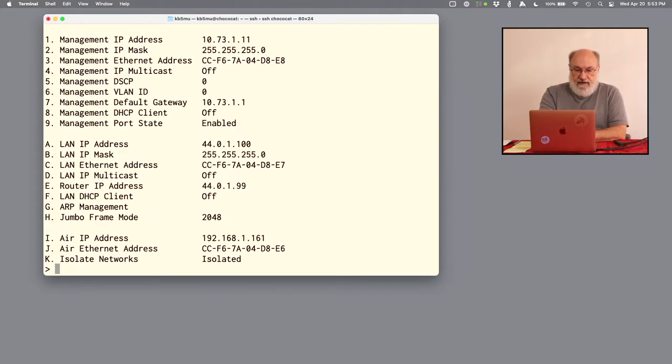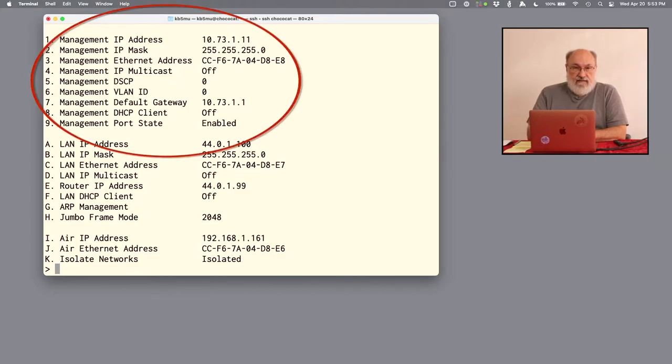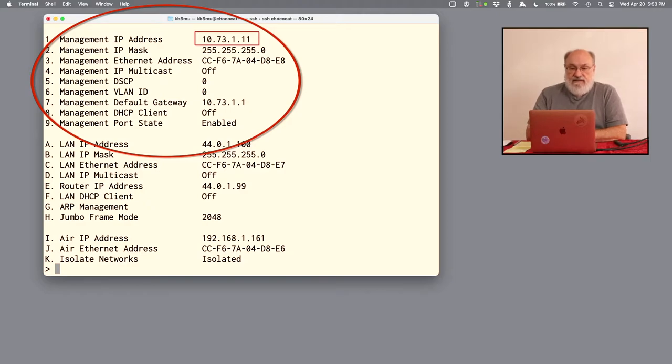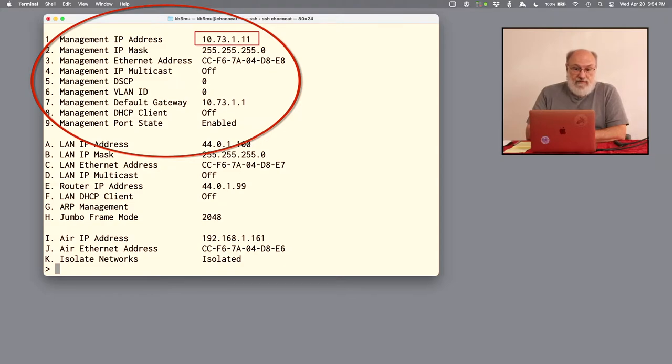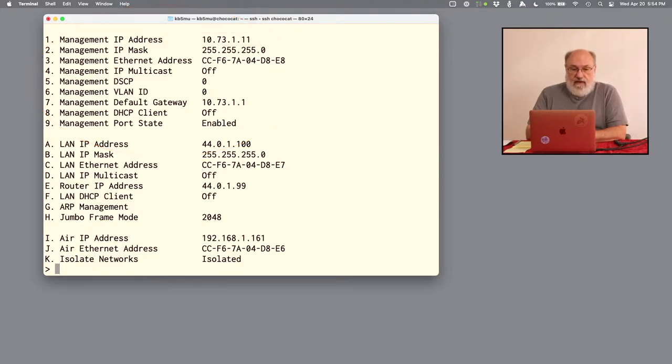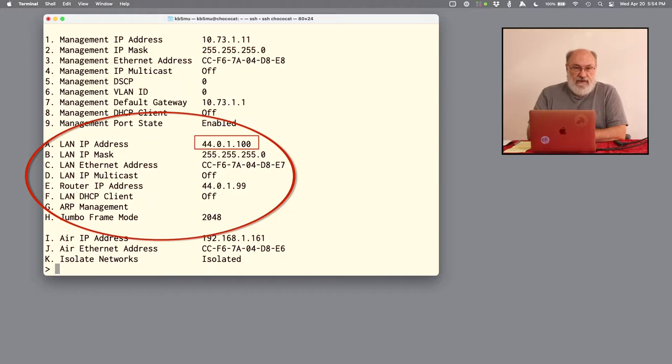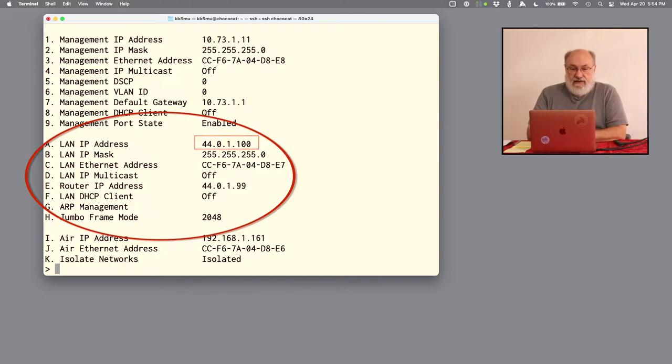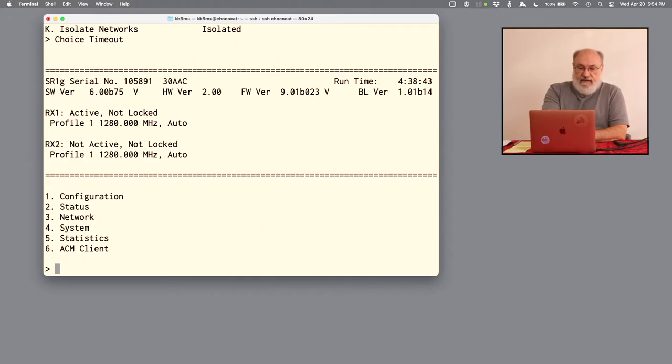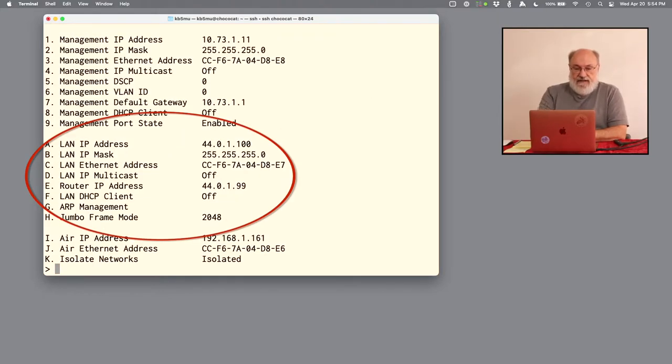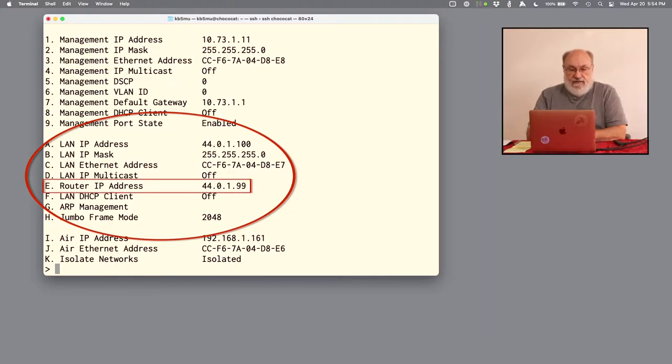Hitting zero to get back out again. Let's look at the network setup. The management port is connected to this IP address you see here at the top 1073.1.11. That's just the network address in the remote labs, private LAN. Looking down a little further, the LAN IP address is for the traffic port. It is set up with an IP address in the ham radio net 44 block 44.0.1.100.